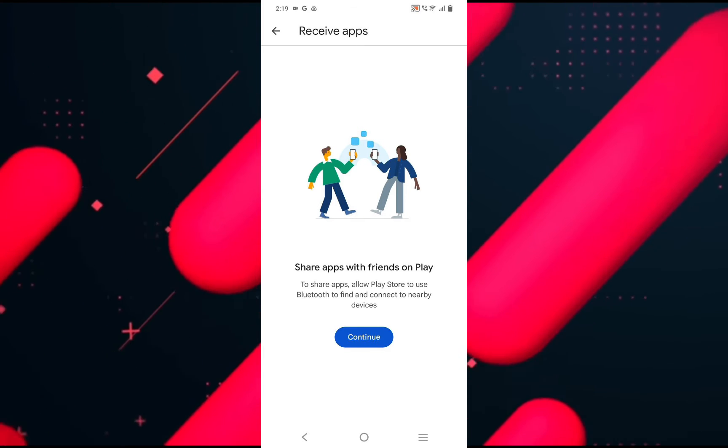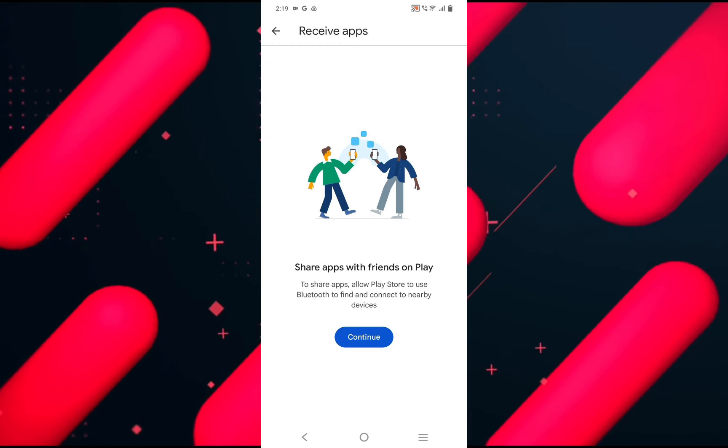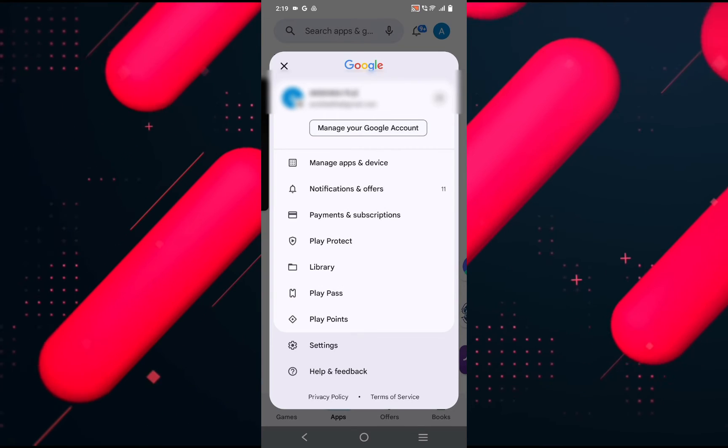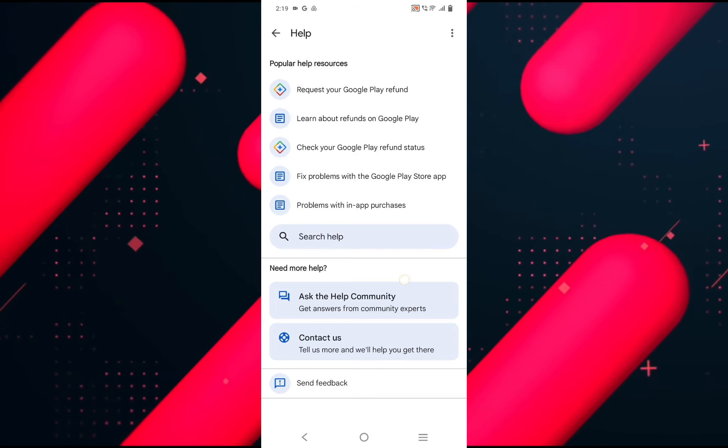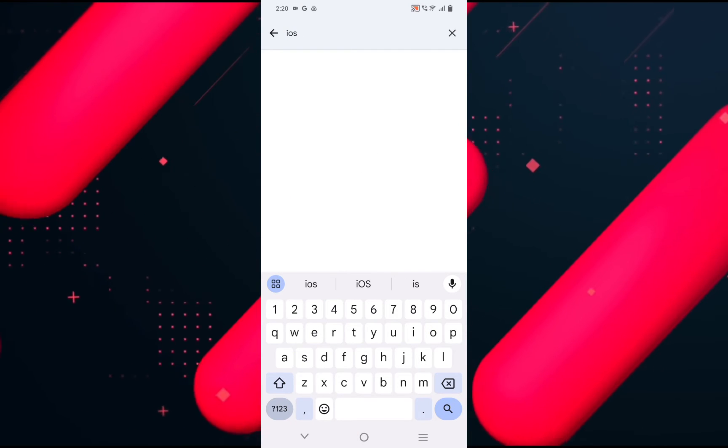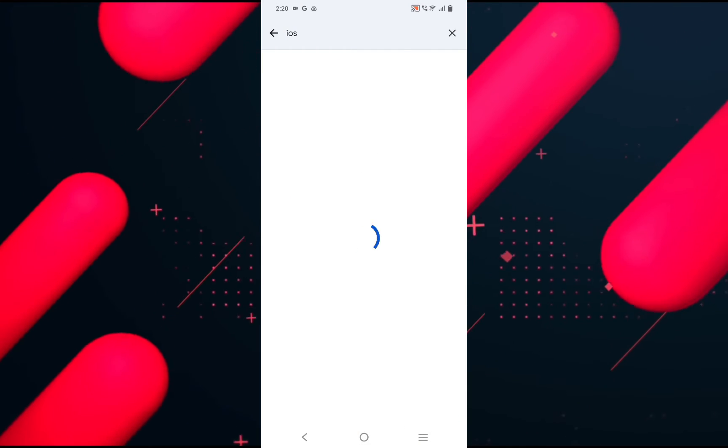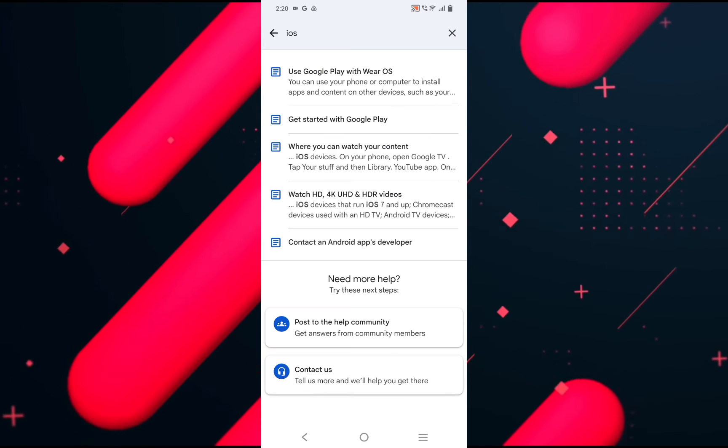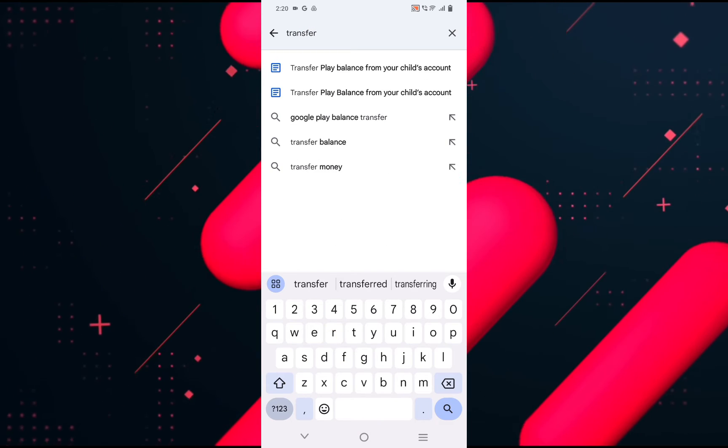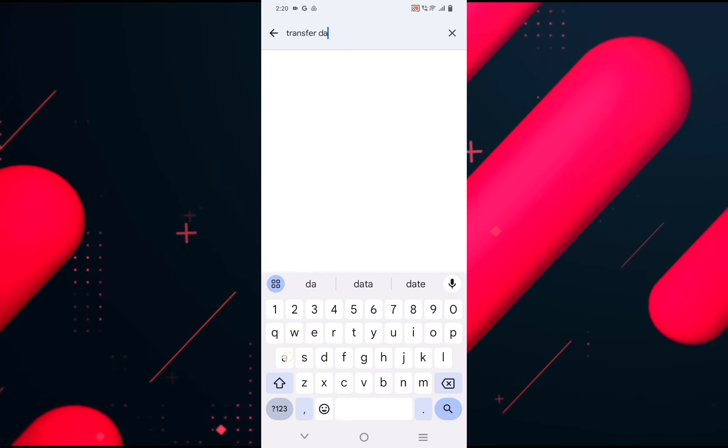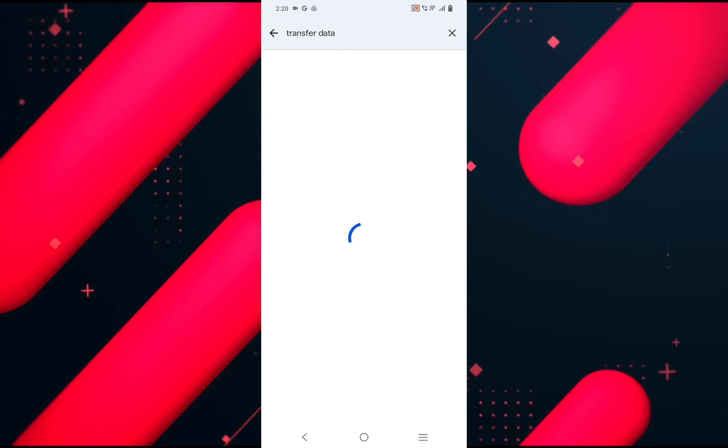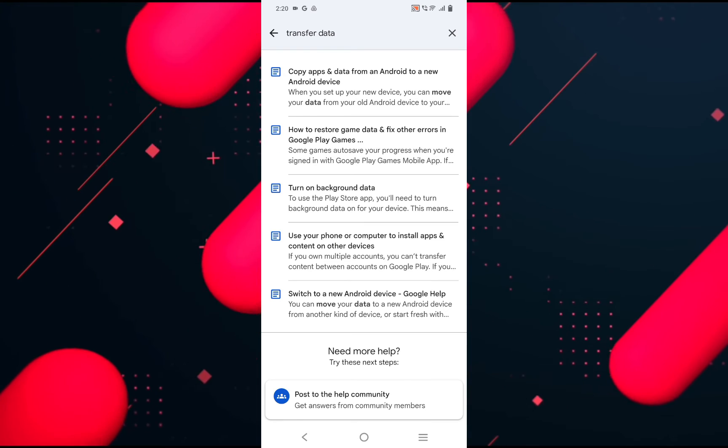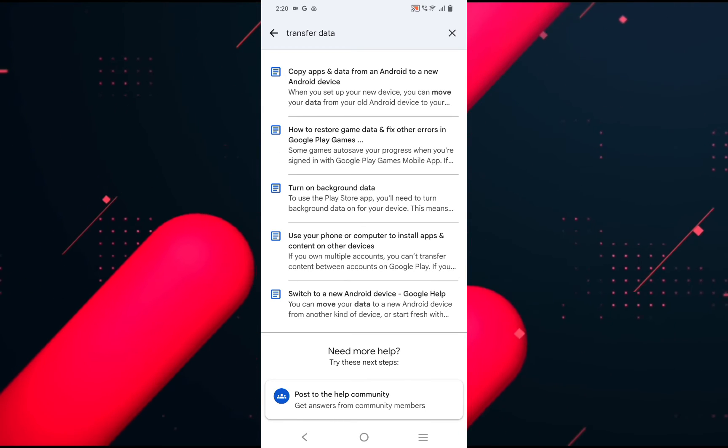Even if you click on your profile picture once again and go back and head over to Help and Feedback section and look for iOS, you will notice that no article related to transferring data from Android to iOS pops up in front of you. If you look up transfer data, we will only have the option to switch to a new Android device, and as you can see once again, nothing related to transferring to iOS is here.